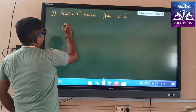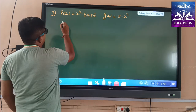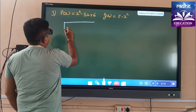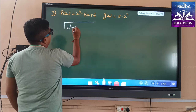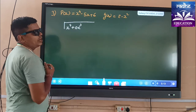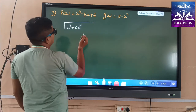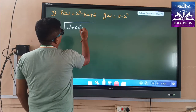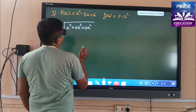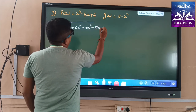Here P(x) = x⁴ - 5x + 6 is given. First we will write it properly as x⁴ + 0x³. The x³ term is lacking, so we add 0x³, which has no value. Then you can also write 0x² if needed. Then minus 5x + 6.